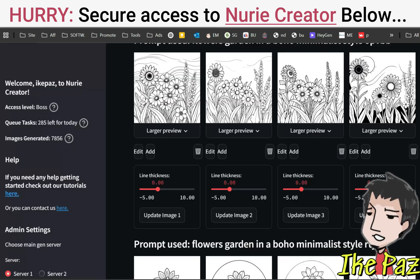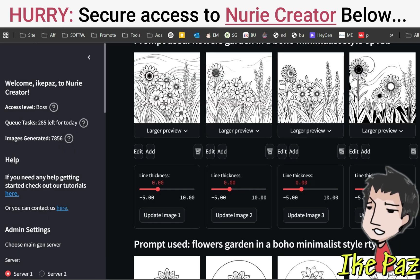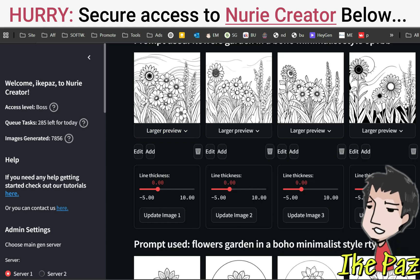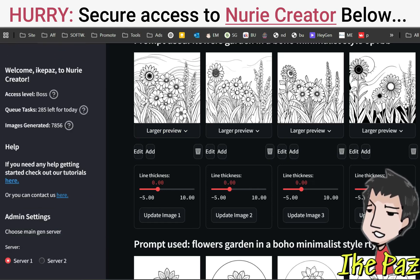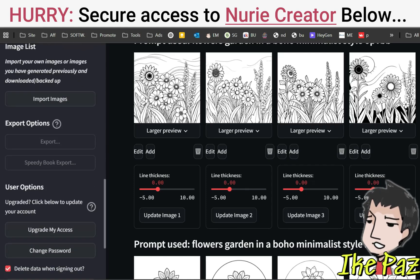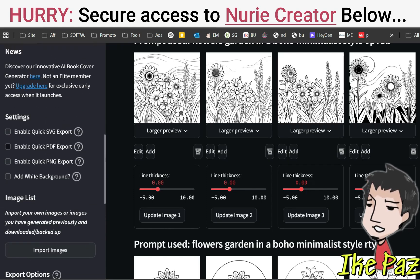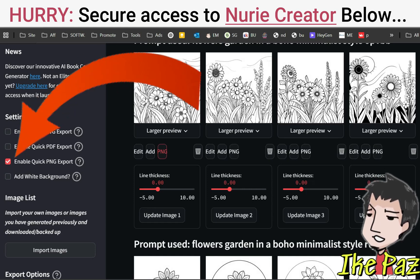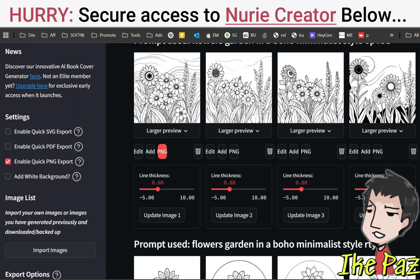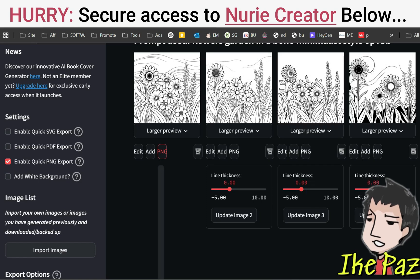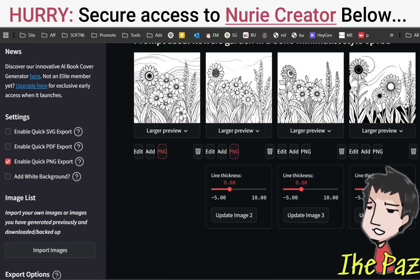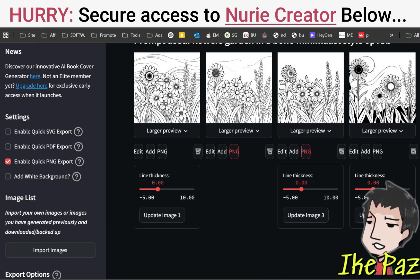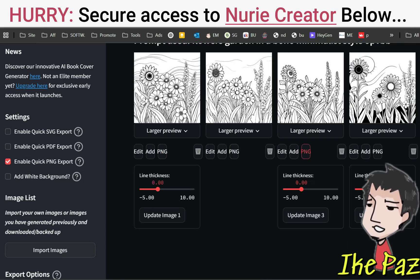Now the cool thing is you also want to download some of these images so you can use them on your book cover, which we're going to create right now. So what you want to do is enable PNG export like that, and you're going to see this PNG option pop up. Let's download a few of these.